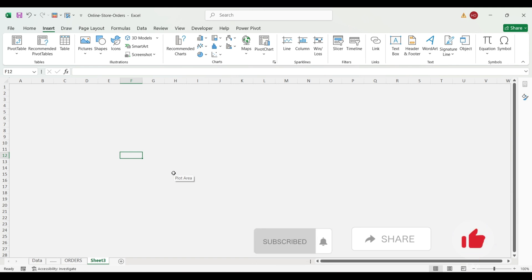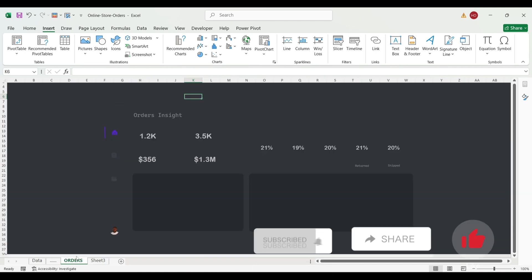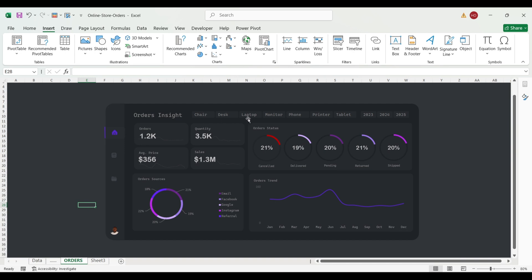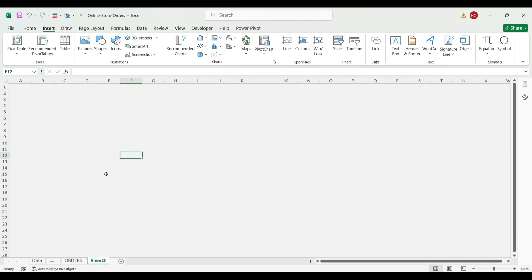Today I'm explaining how to format a slicer. I know it's been a struggle — sometimes you share an amazing looking dashboard and the slicer just looks off. I'll show you how to format your slicer properly. You can see how the slicer was able to sit properly, blending into the dashboard — that's what we're going to do.